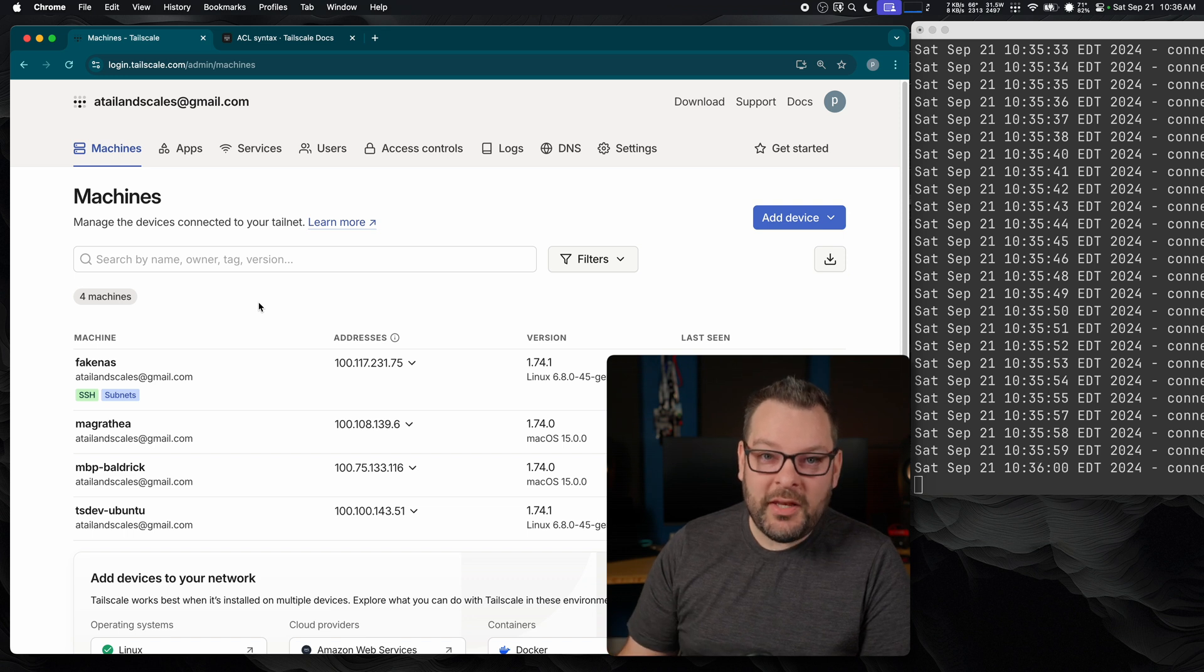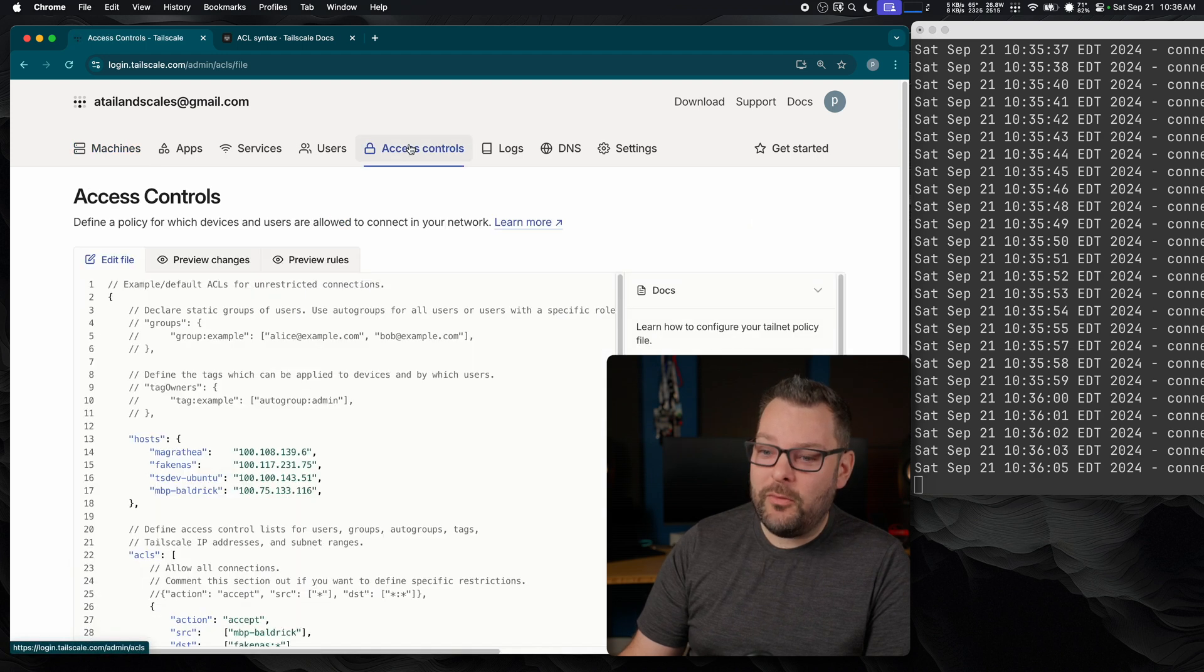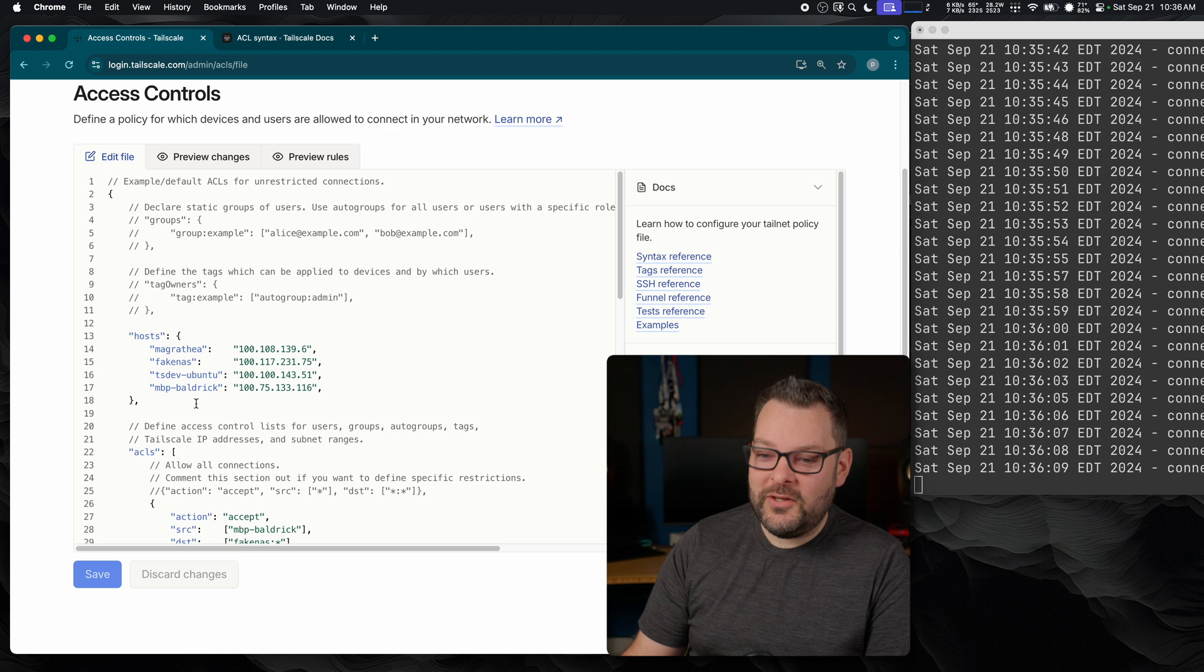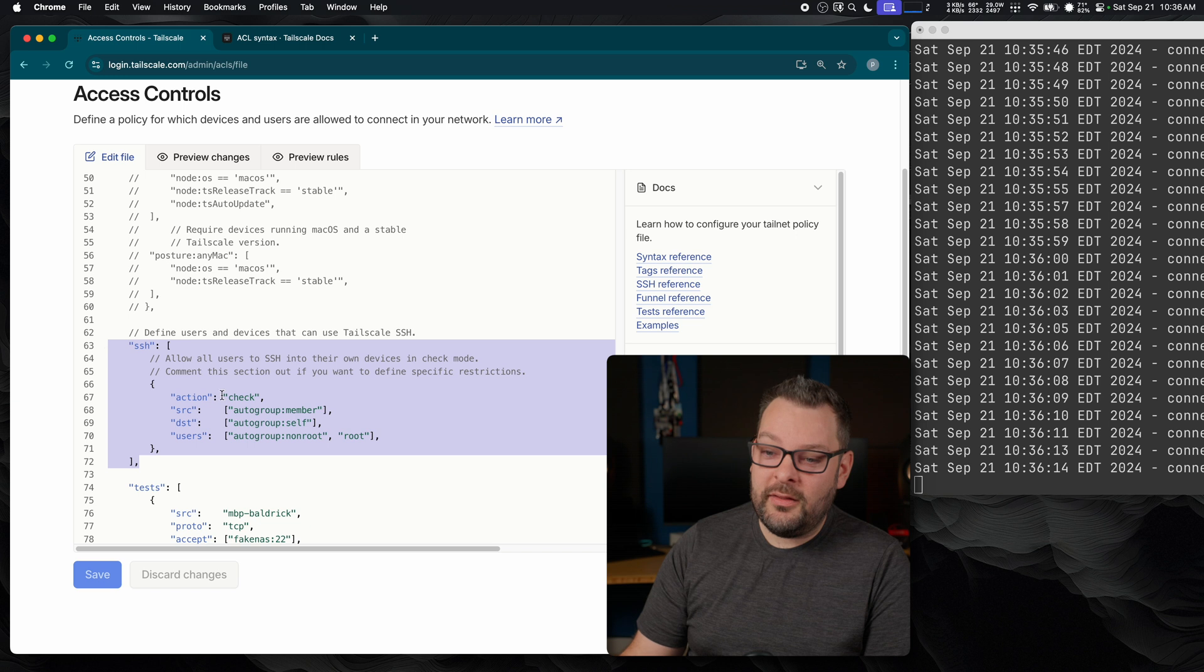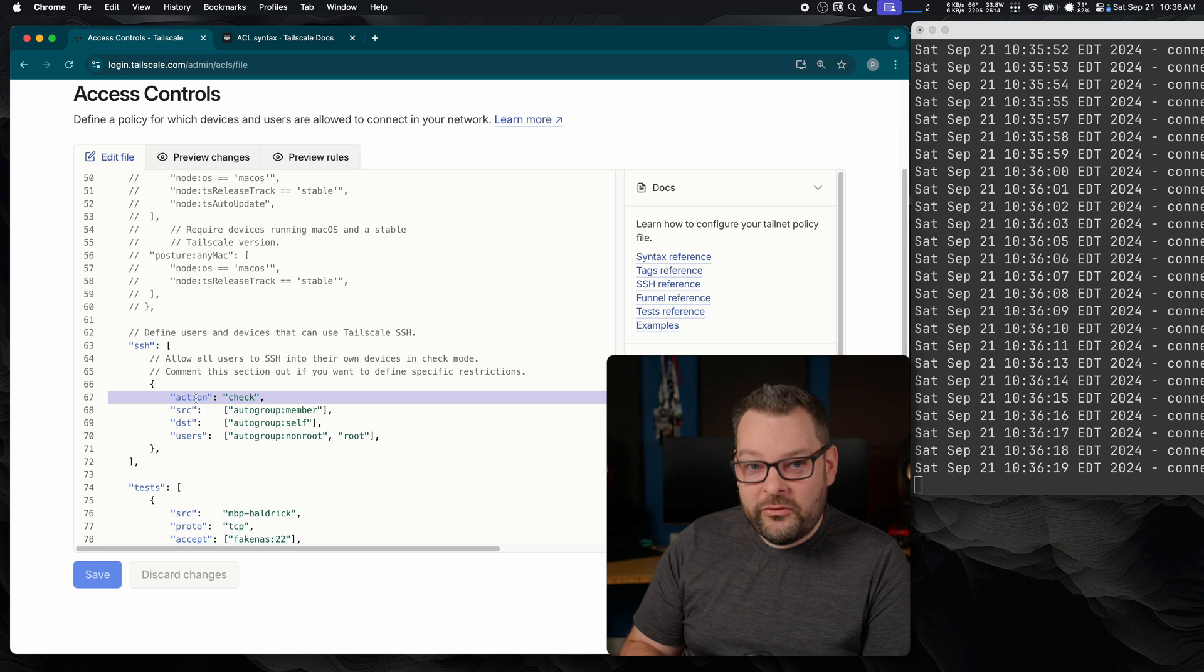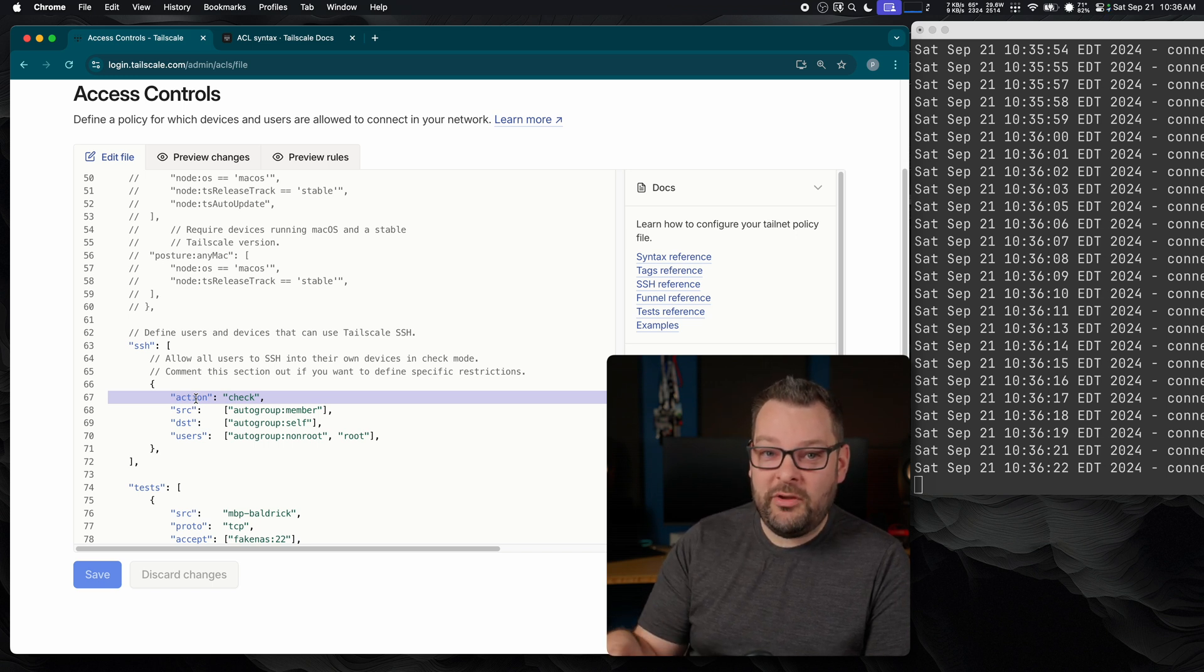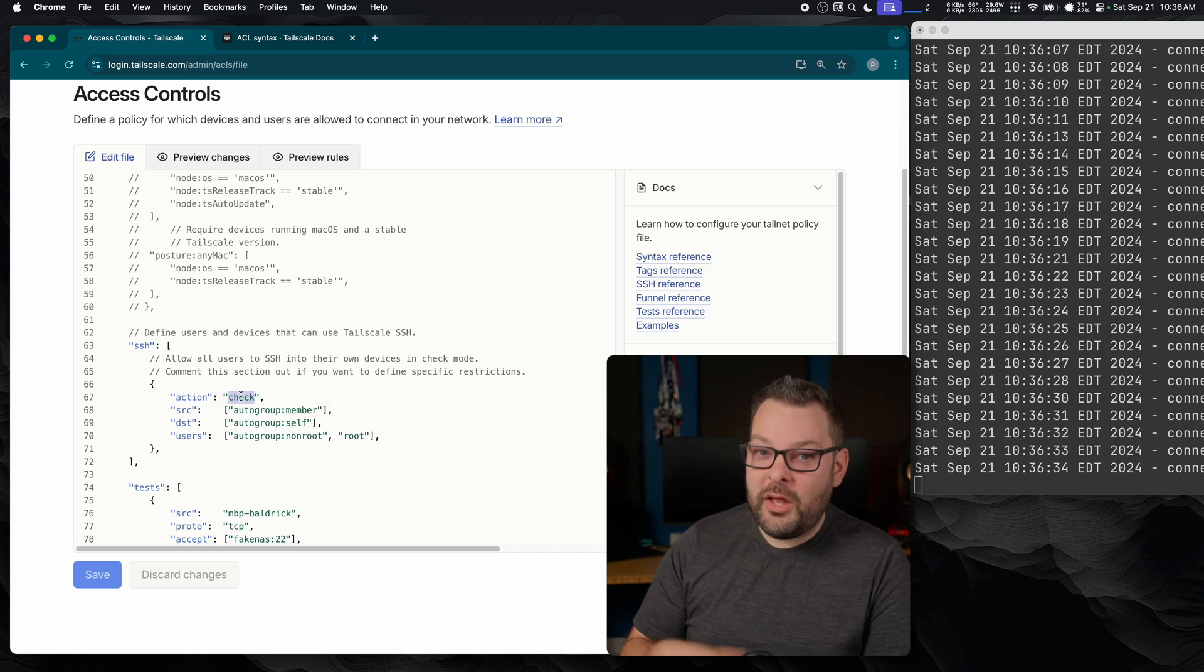By default, we ship an ACL rule which allows all users to SSH into their own devices in check mode. So let's just take a quick look at that. Head back over to your access controls page, and in the default policy file, scroll down to the SSH stanza over here. And you'll notice that the action here is check. This check mode requires you to reauthenticate your client as per this check period. The default value for this is every 12 hours.